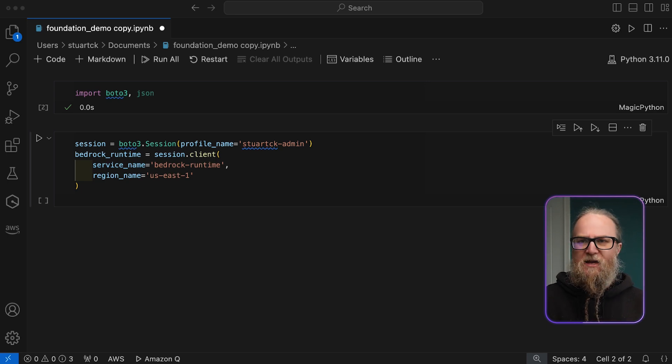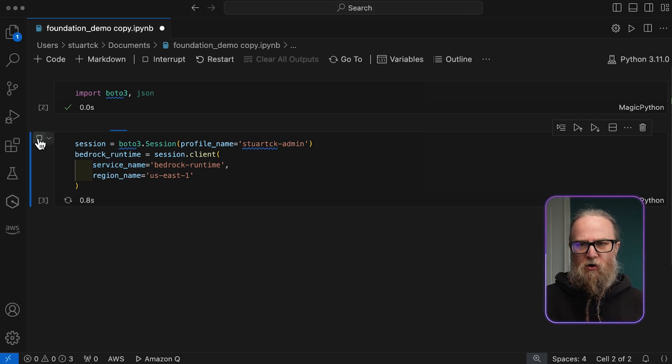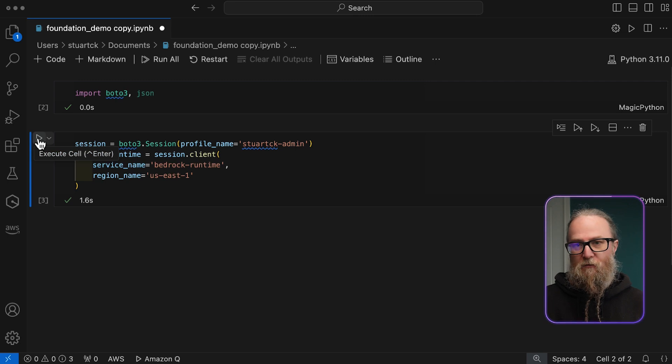The runtime client specifically handles model interactions, processing all of our requests and responses with the foundational models. With our client ready, we'll prepare our prompts. These can include natural language instructions, code snippets, and specific tasks for the models to process. We'll start with a simple example: 'Hello, who are you?'